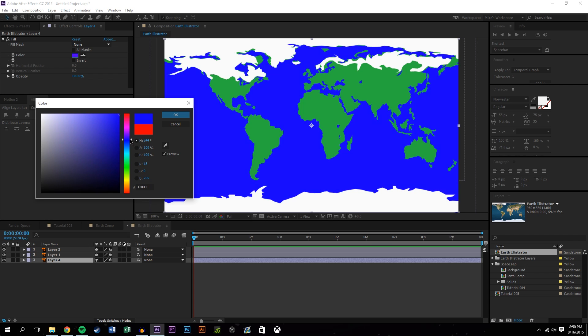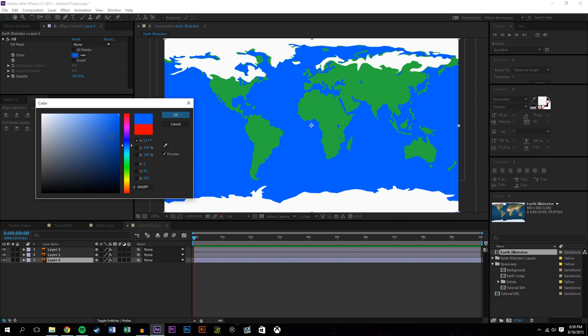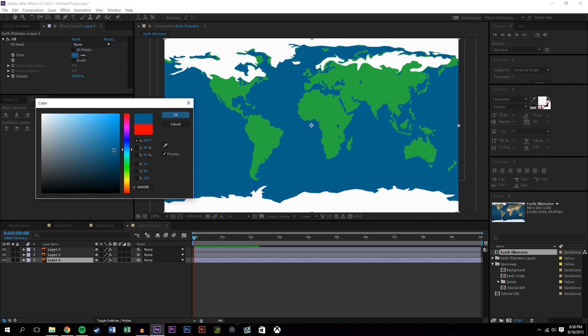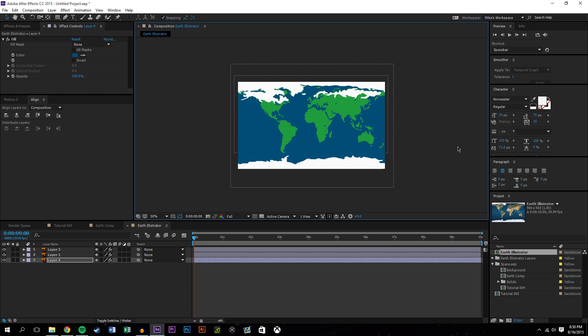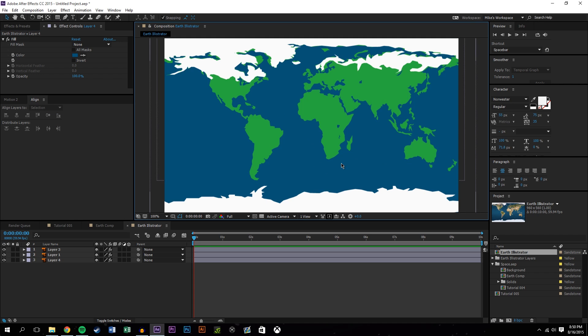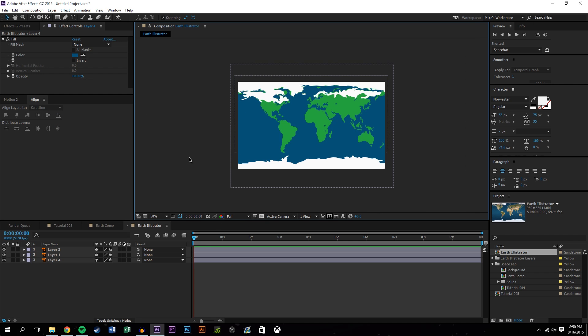So again I just did this in Illustrator, I just traced over the map that I found online just so I can kind of get the cartoony look, kind of more stylized look. It's not really perfect but it looks pretty good and I think it looks pretty cool.